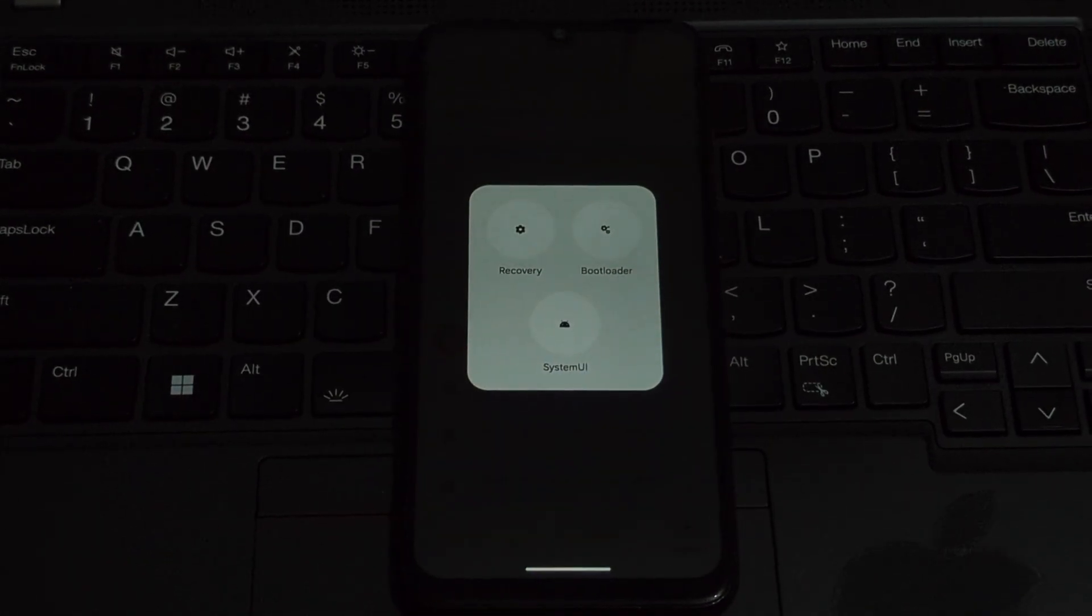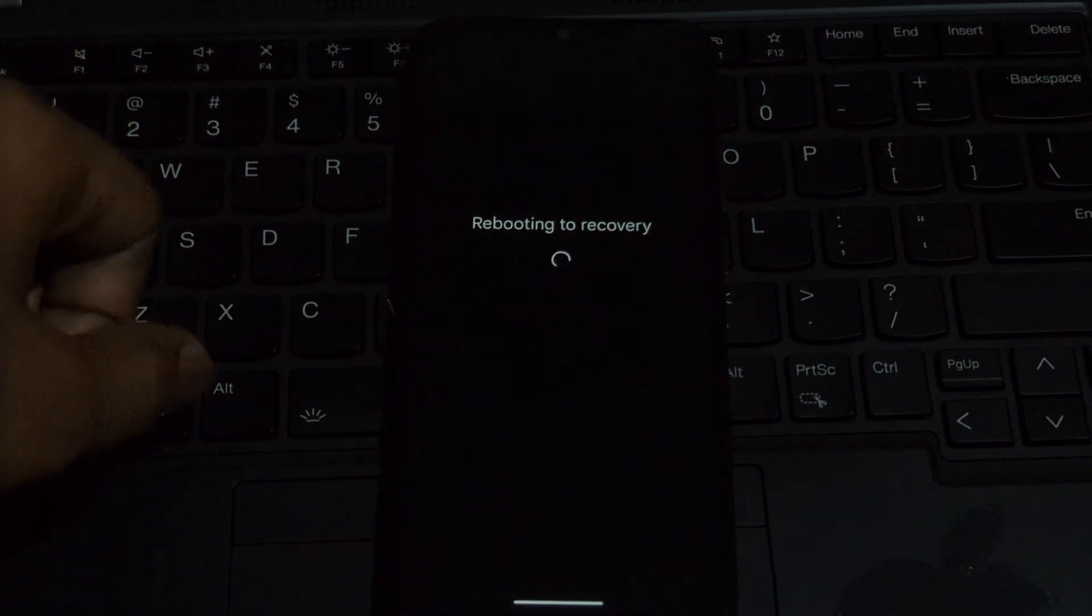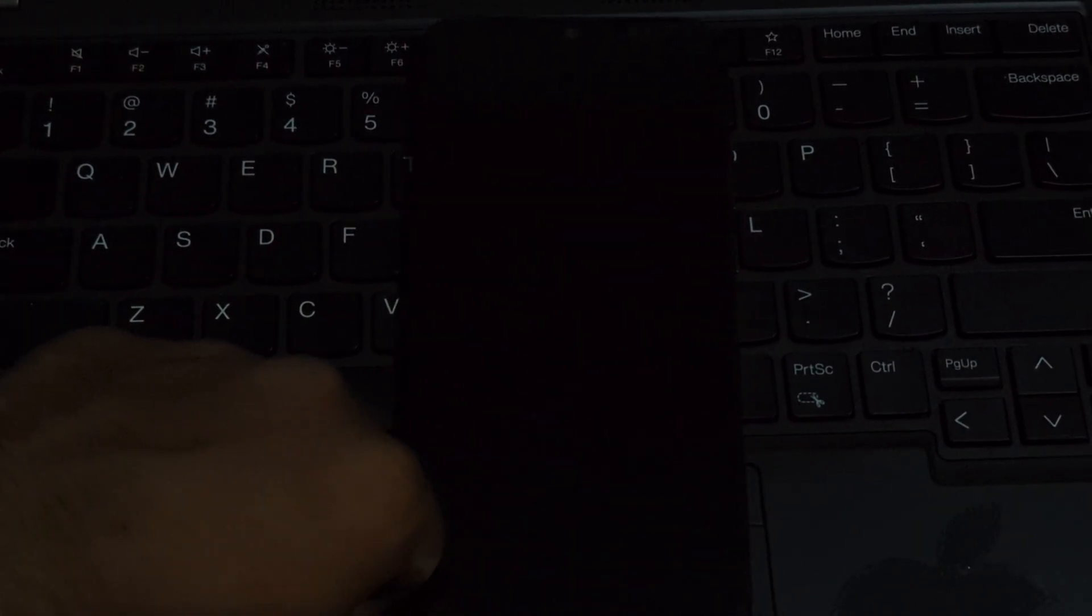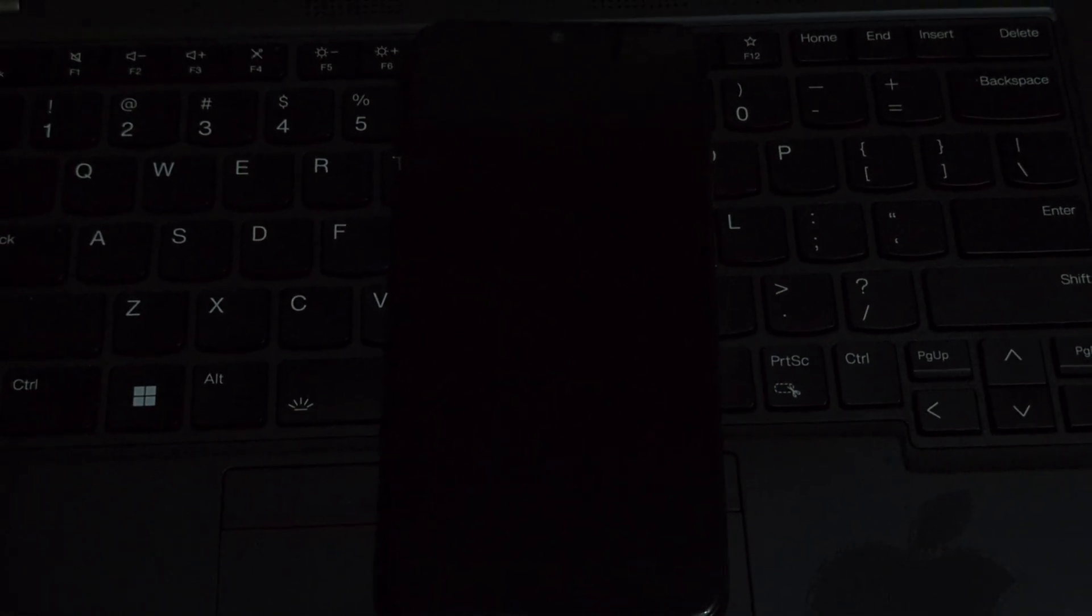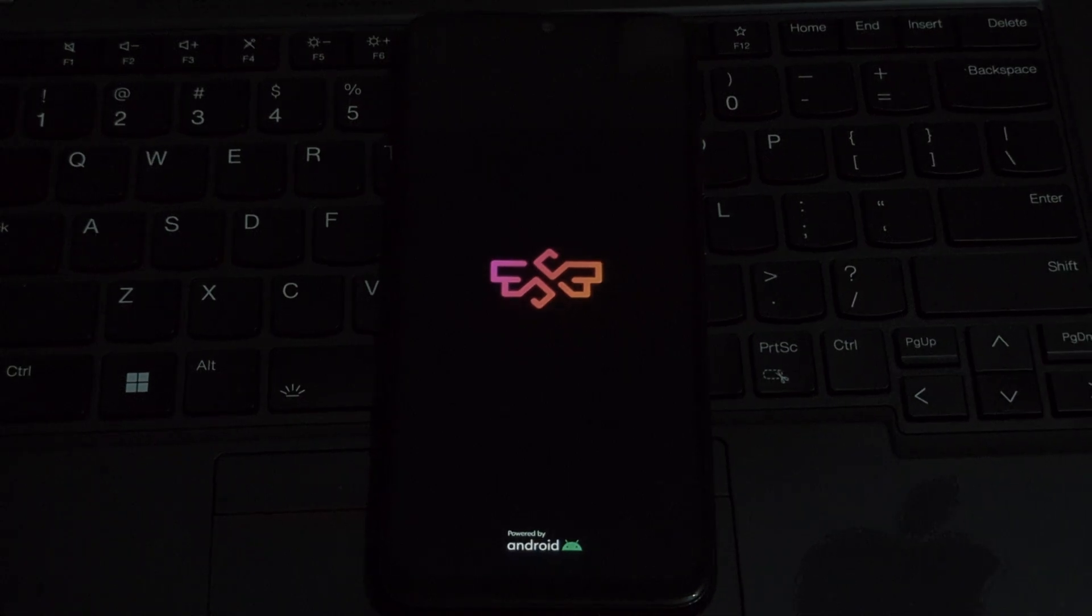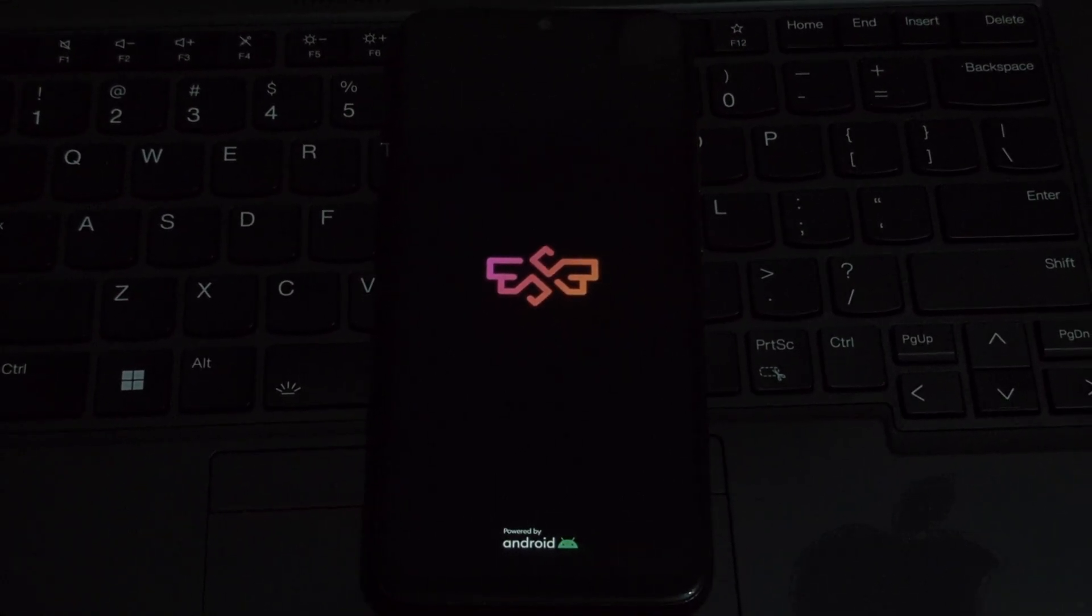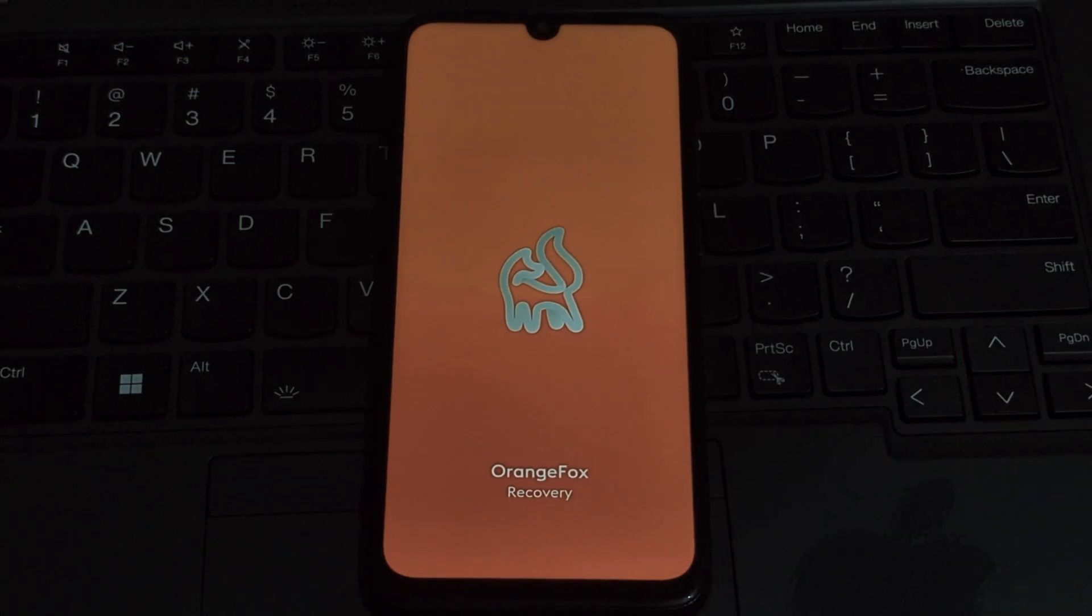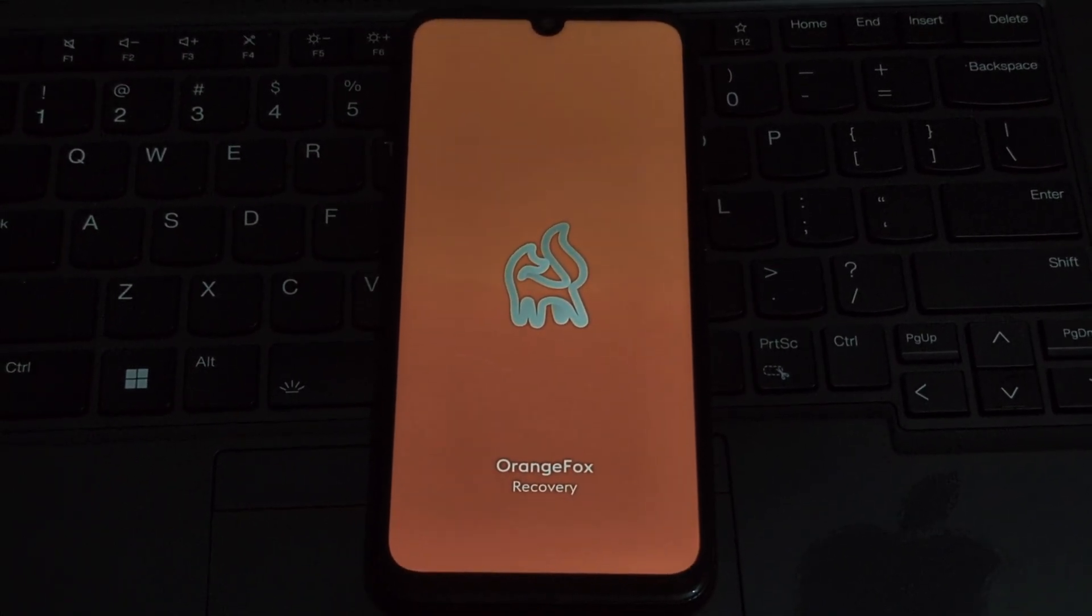Superior OS Android 15 ROM - download the latest version from the link in the description. Always back up your important data before flashing a custom ROM. This includes photos, videos, contacts, and any other essential files. You can use a cloud storage service or a computer to store your backup.